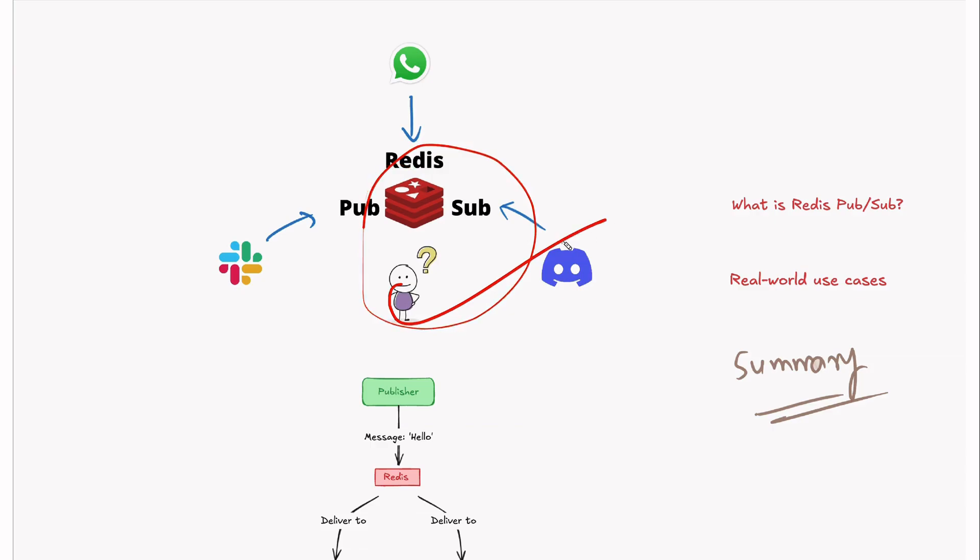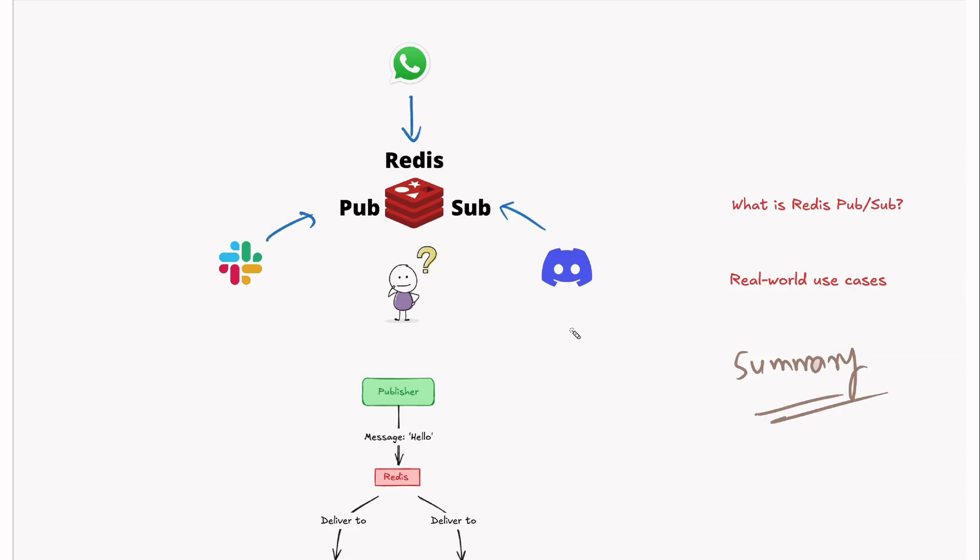That's it for part one. Now you understand what is Redis PubSub and how it is used in real-time applications. In the next video, we'll explore Redis commands and a hands-on demo using Redis CLI. Don't forget to like, subscribe and hit the bell icon to stay updated with Hack Code. See you in part two.